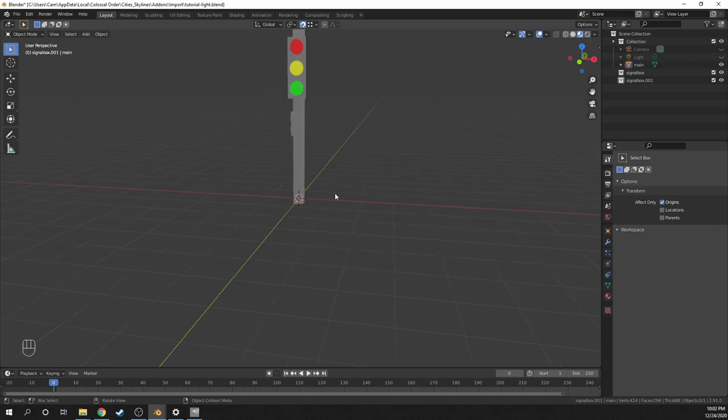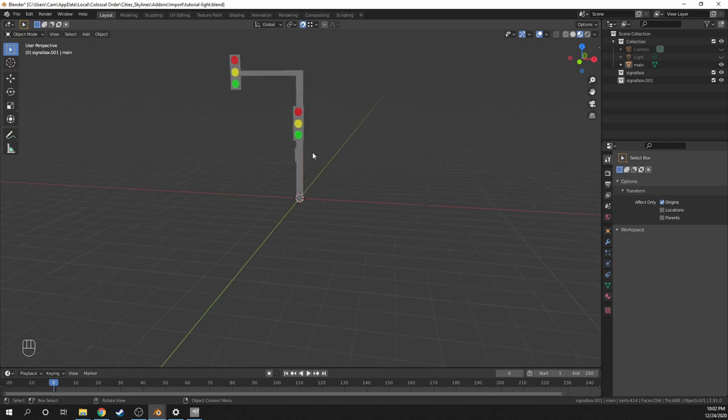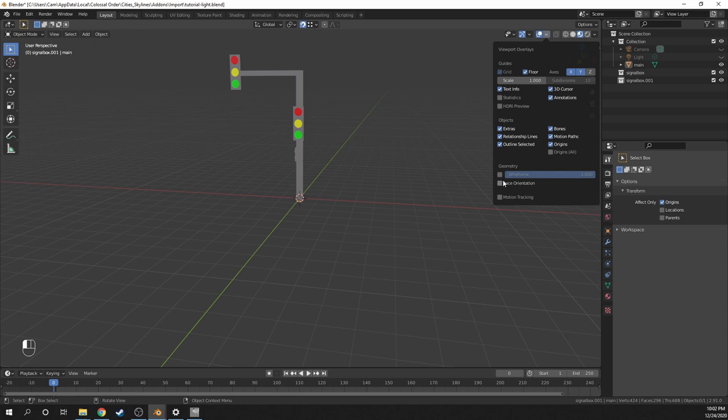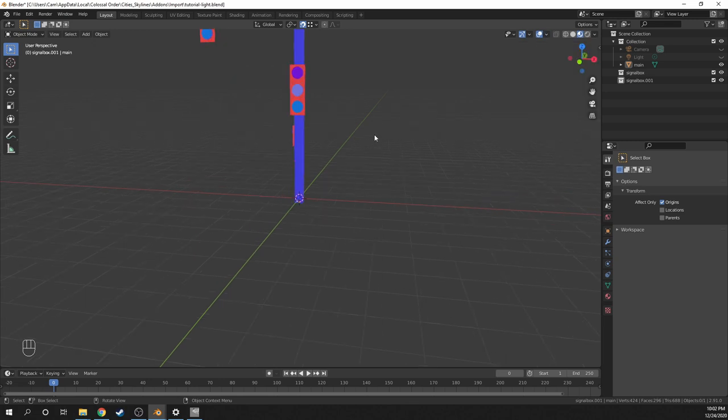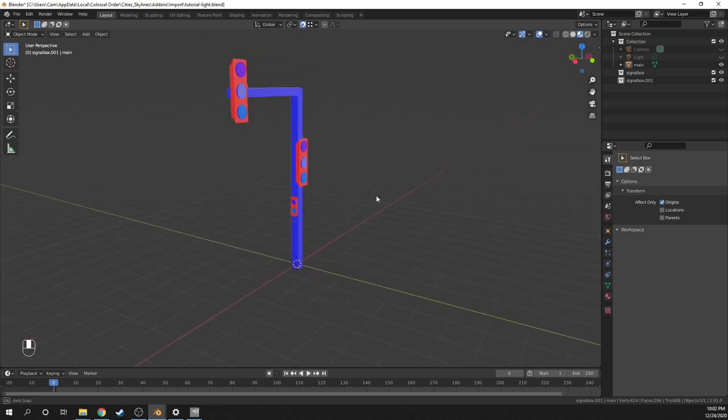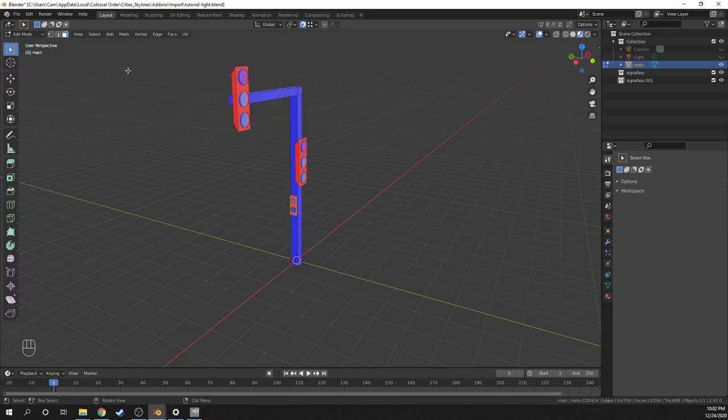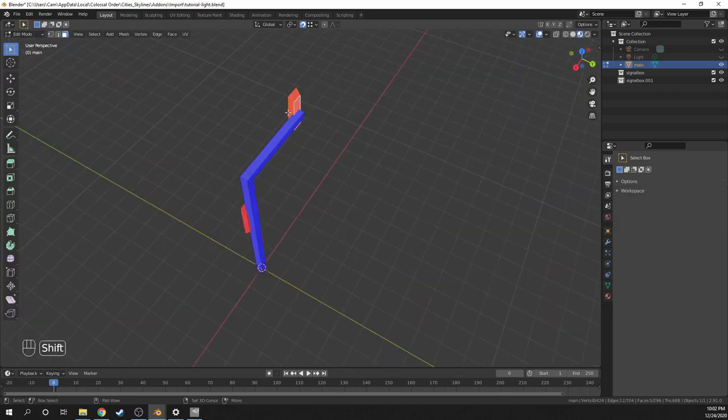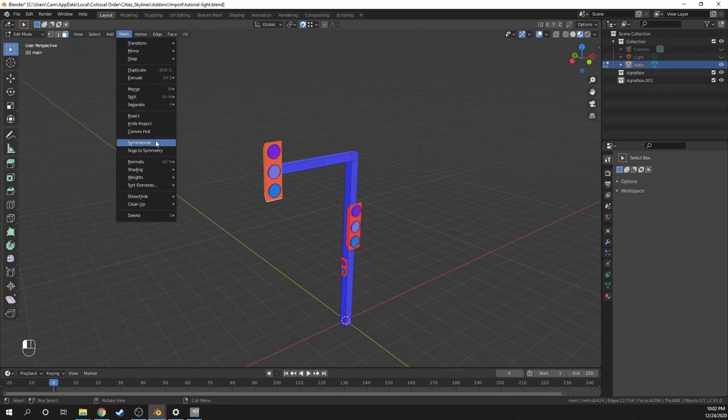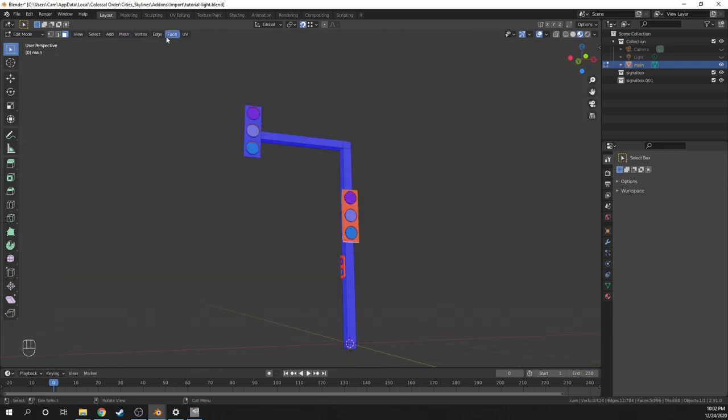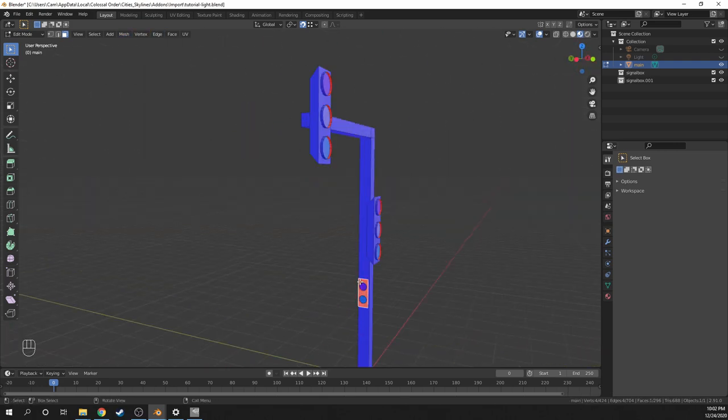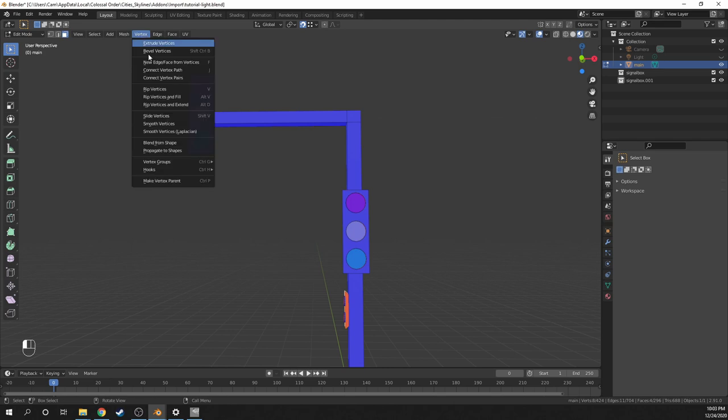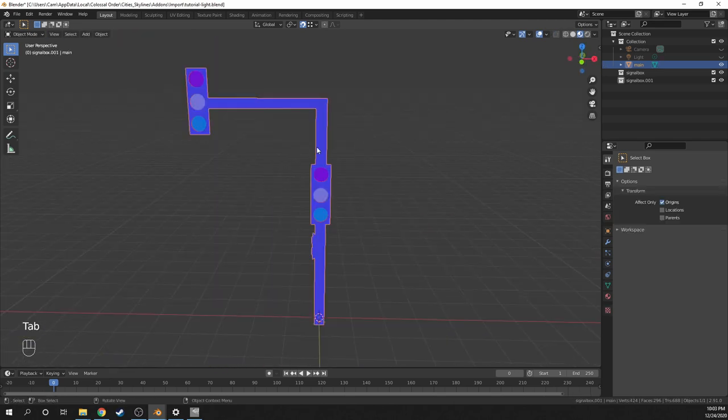Next, I want to check the normals and see if they're all facing the outside direction. So I'll go here and click face orientation. As you can see, everything but the panels looks good. So I'll just go into edit mode, then just select panels, and then flip them until everything is blue.